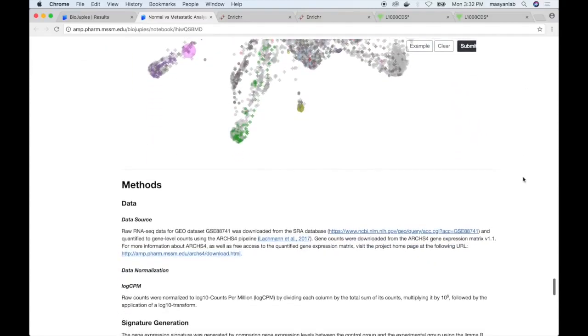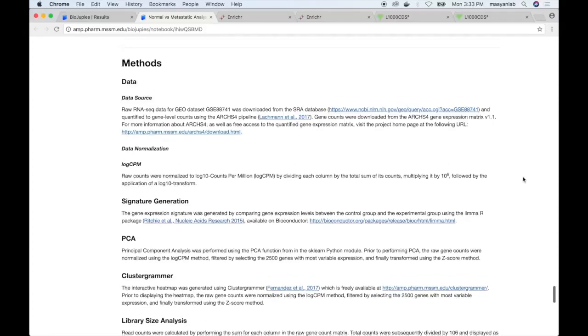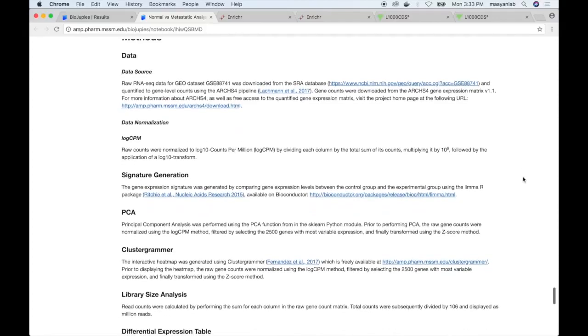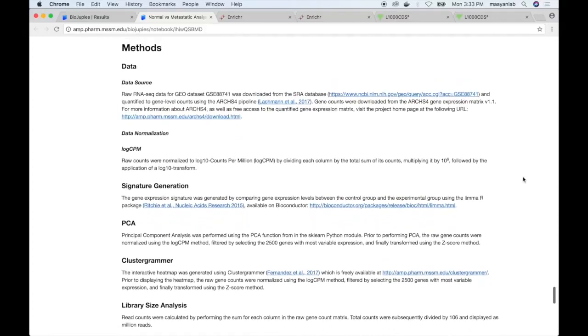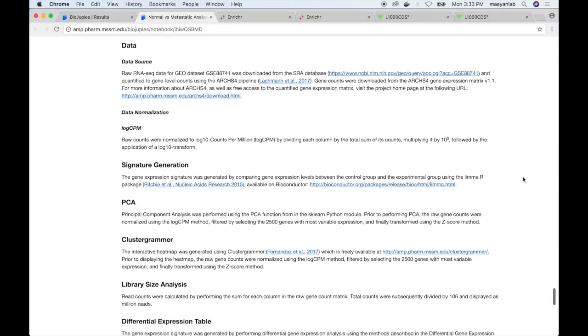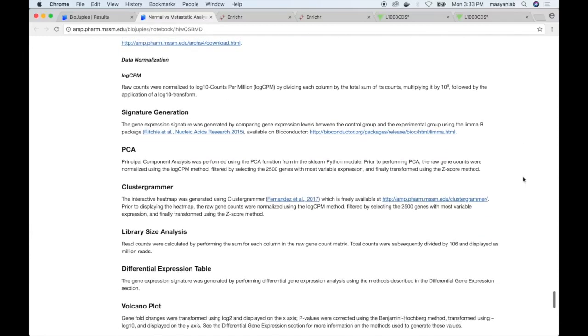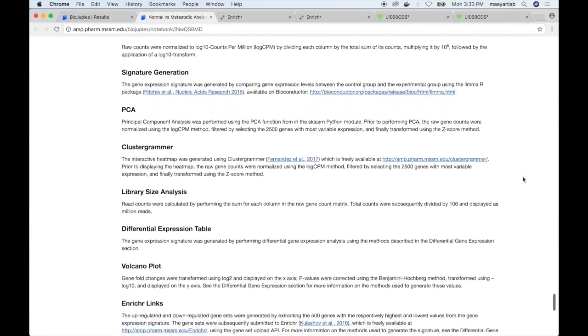The final section of the Jupyter Notebook generated using BioJubbies contains the methods, including a detailed description of the dataset, the normalization techniques and parameters, and references for each of the plugins used to generate the notebook.